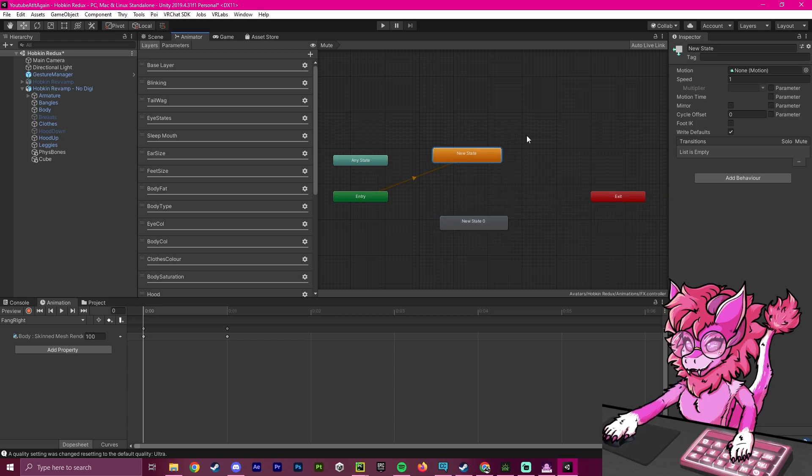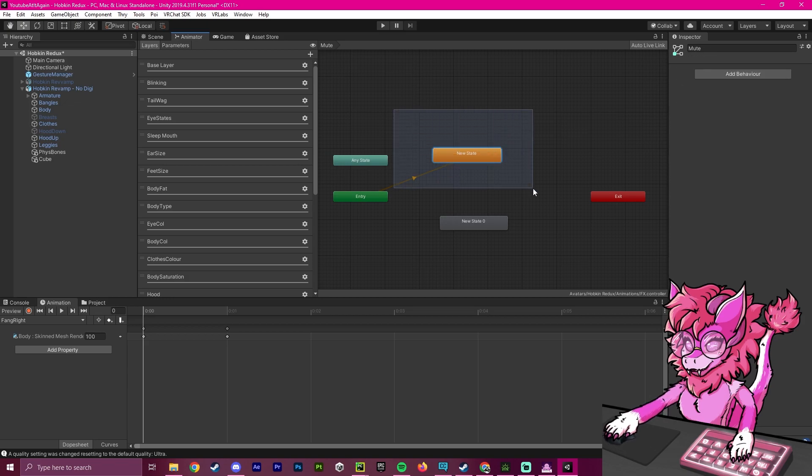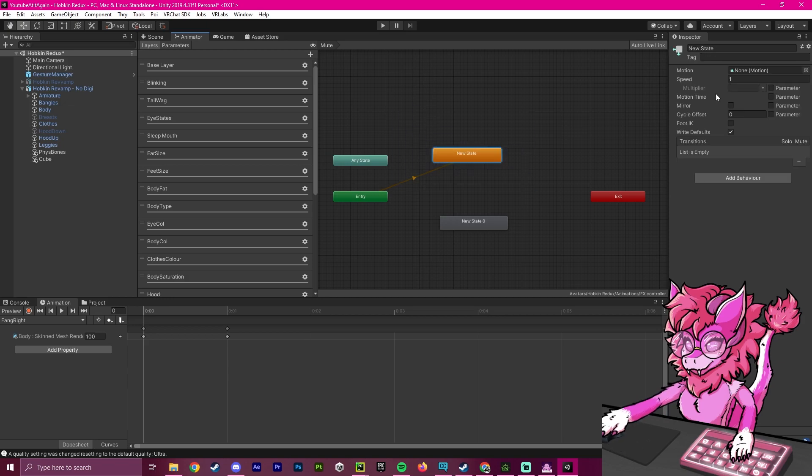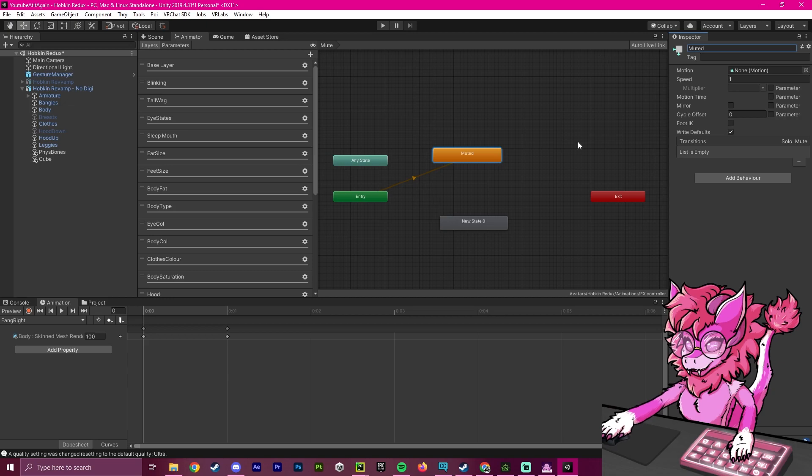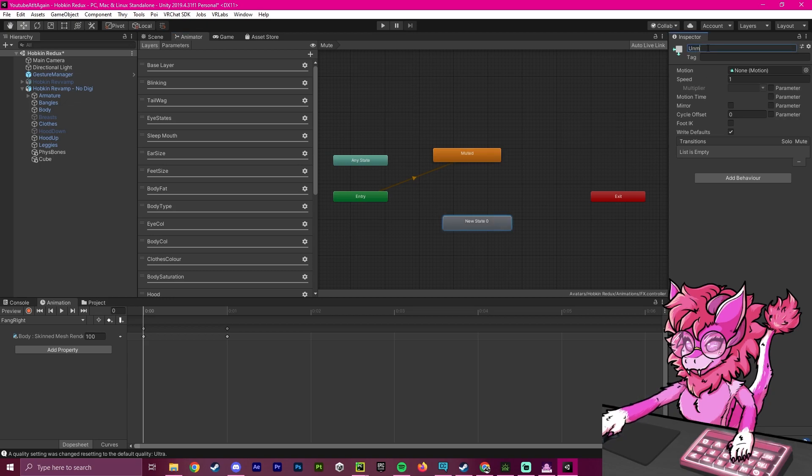This starting state here will be when we are muted, so I will call this muted. And then this one will be called unmuted.